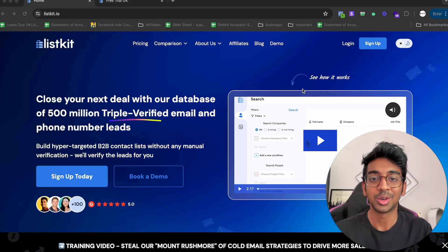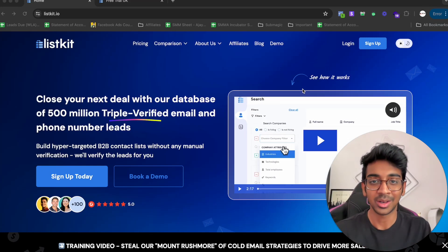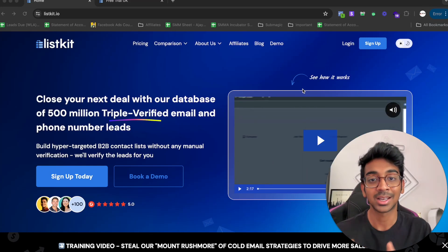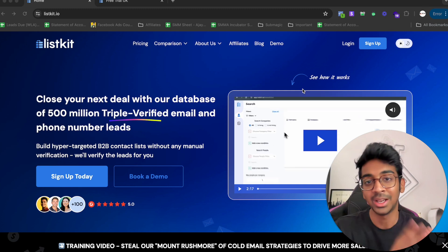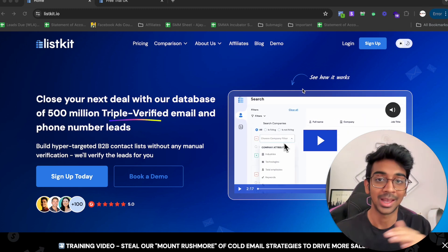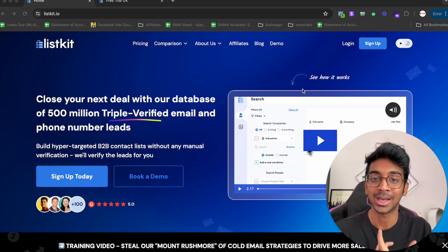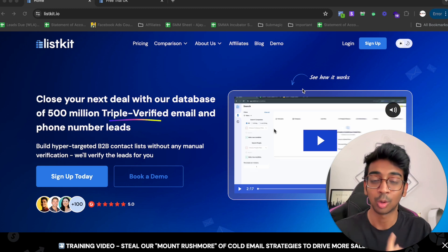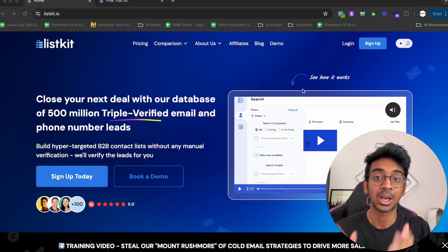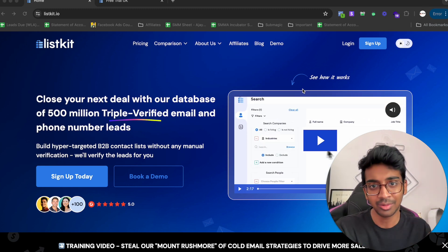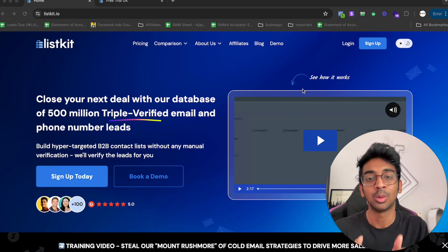Hey guys, welcome back to another YouTube video. Shivam here, and today I'm going to teach you how you can use ListKit to get thousands of leads for email campaigns in one click. That's right, you can get e-commerce leads, marketing agency leads, local legion leads, whatever it may be, and these are all verified.